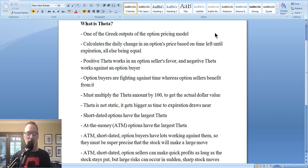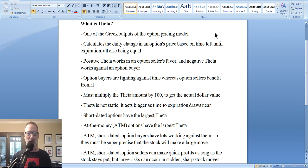I get emails all the time — people ask me about the Greeks. Theta is one of the Greeks. People want to know: what is it, what does it tell me, how does it help me, what can I do? So this is what we will be discussing today. We're talking about Theta. So sit back, relax, and let's jump right to it.